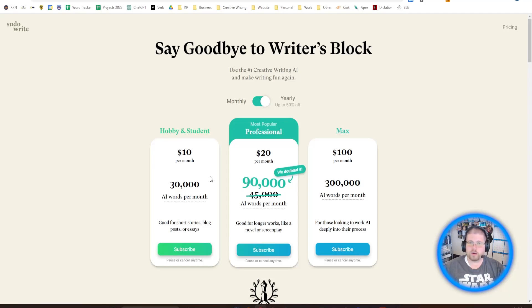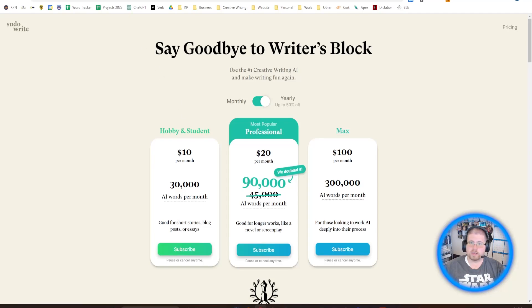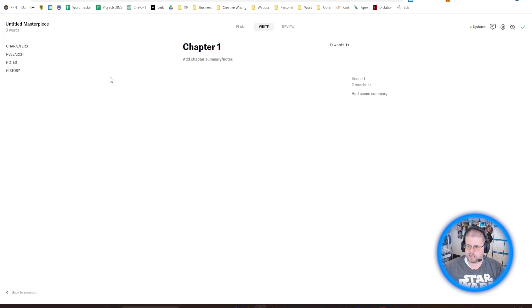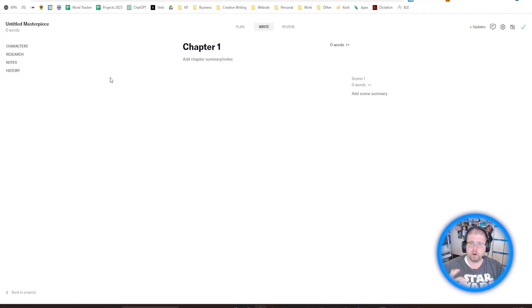The second one we're going to look at is called Verb. Now, Verb is actually a relatively new tool. And because of that, it is currently free because it is an open beta. So definitely you can check that out. But with Verb, it works very similarly to Pseudorite in some senses, but in others, it is very, very different.